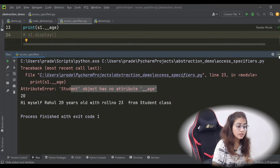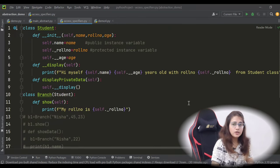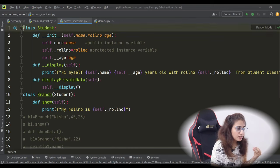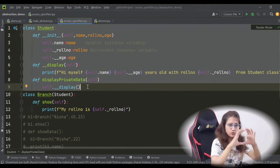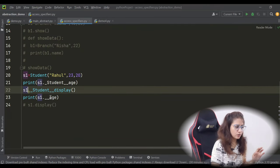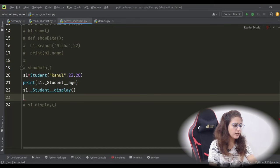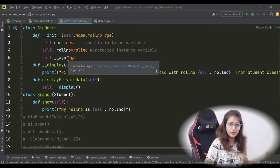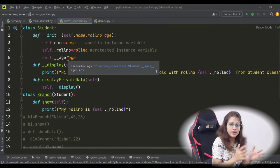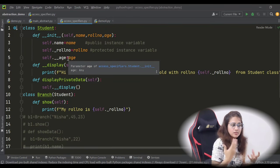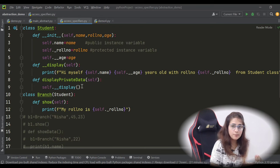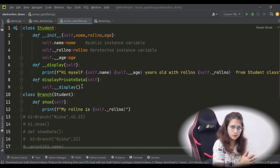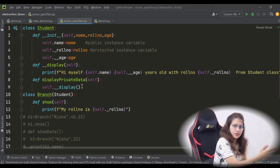Outside the class we cannot access private methods or attributes — only within the class. We are creating the object outside the class, so we are not able to access this. We are hiding and protecting our data from public access, restricting access to sensitive data. In a simple program it seems trivial, but in industry when you are working on a project there will definitely be sensitive information that you declare as private.